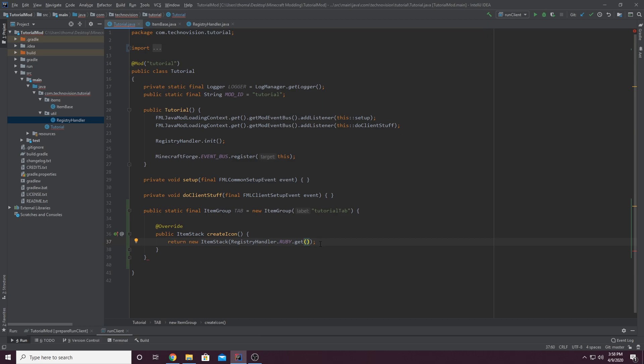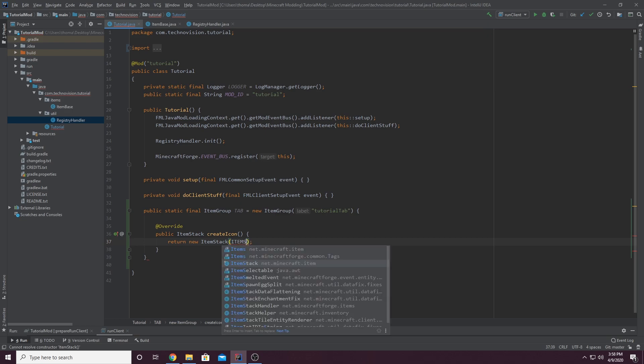I just want to show that if you want a Minecraft vanilla item as your icon instead of a custom item, which I don't really recommend. But if you want to do that, sure. Let's get rid of this. And instead of item stack, what you want to type is, I believe, items.